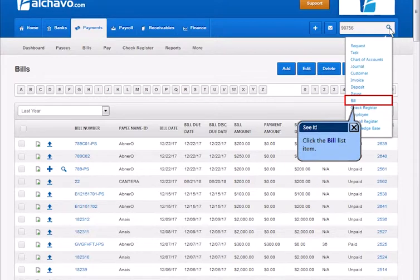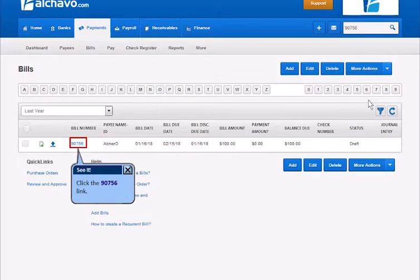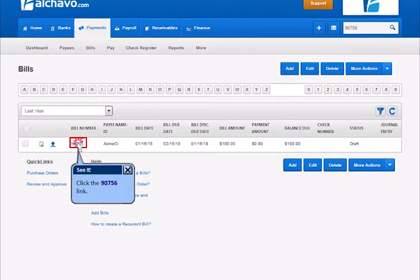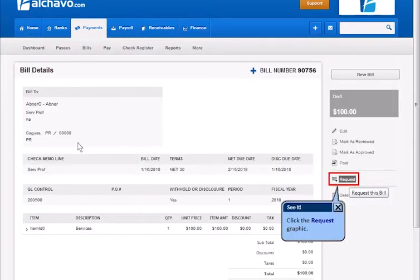Click the Bill List item. Click the link. Click the Request graphic.